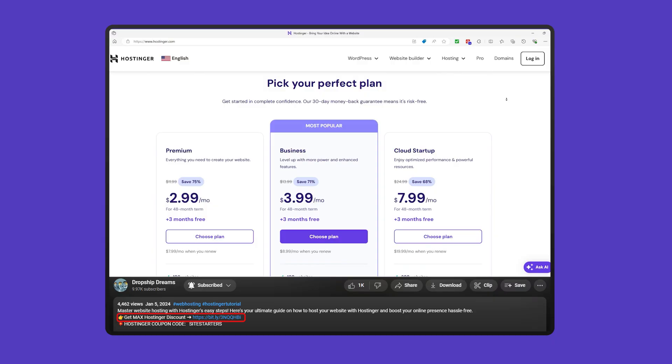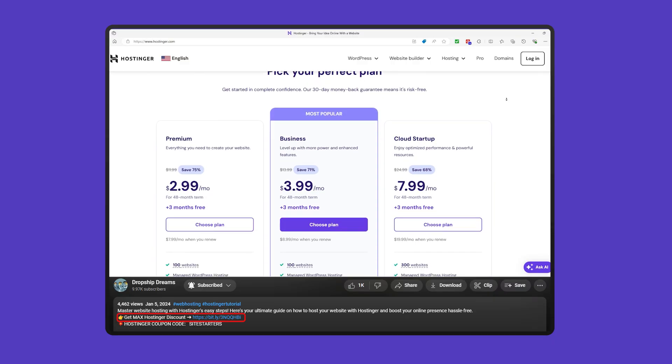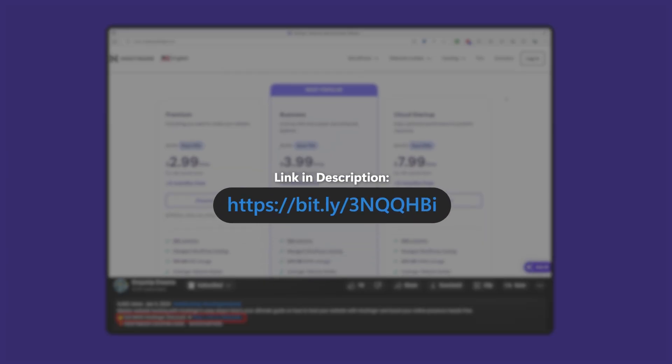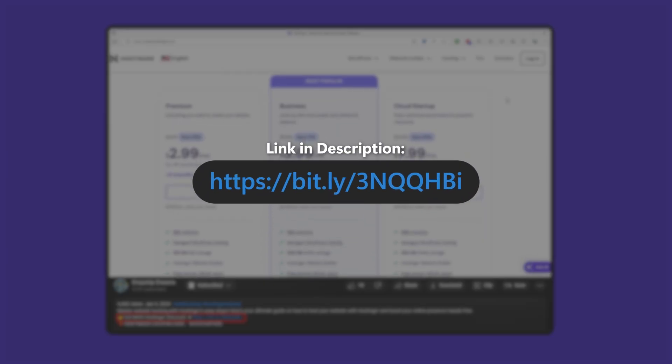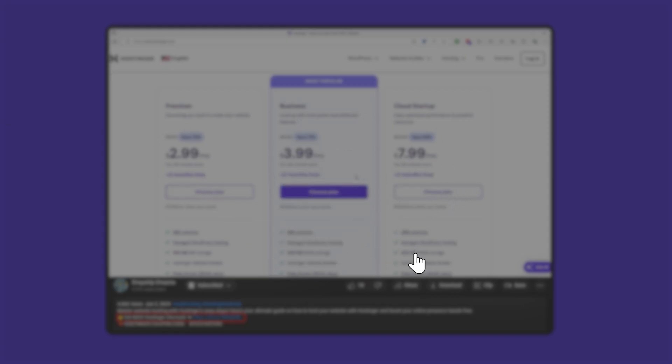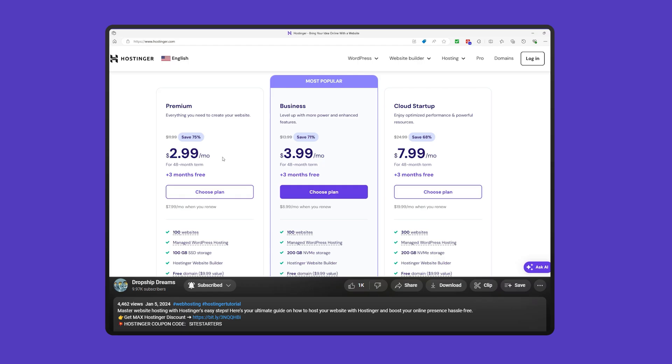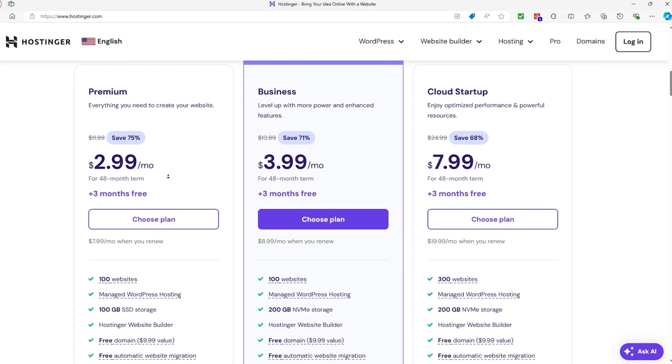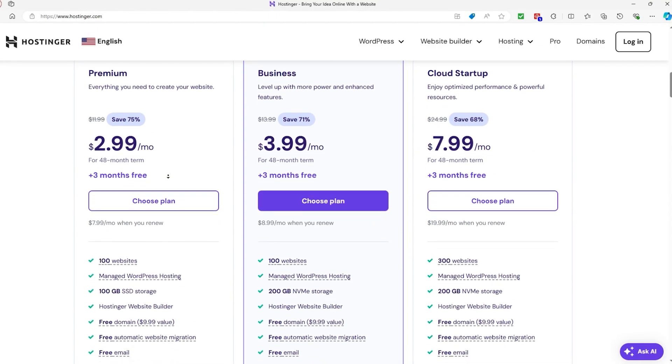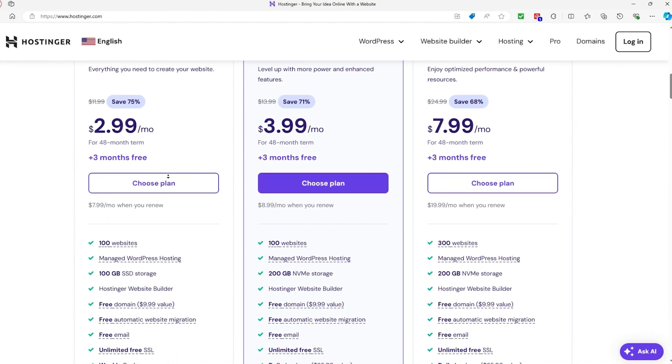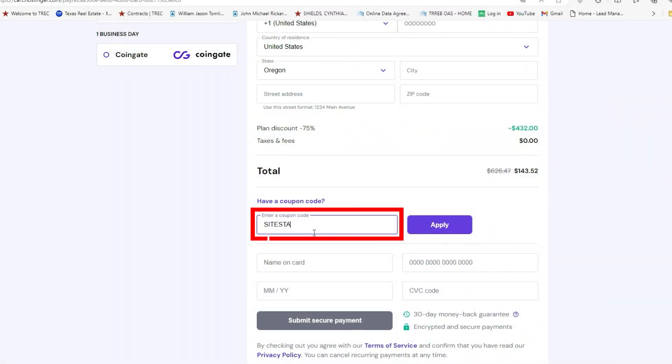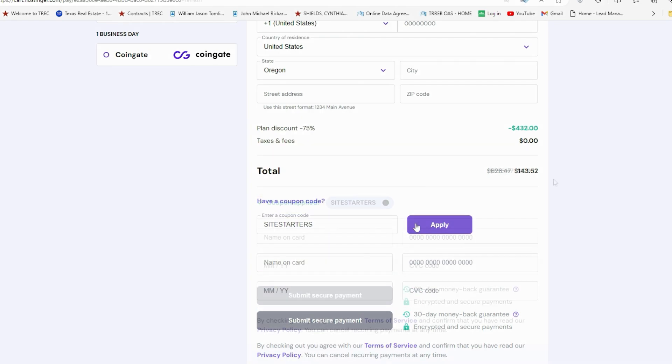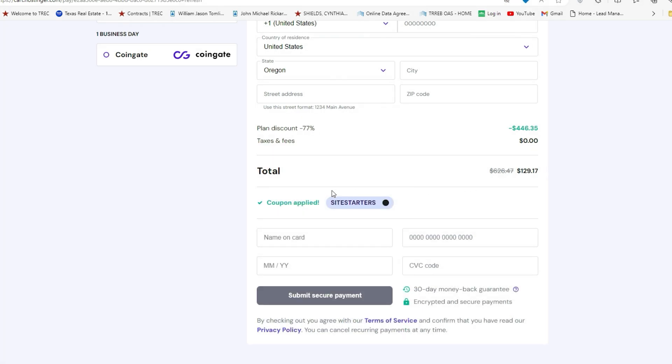Before we get started though, I wanted to let you know about a useful offer. If you're thinking about using Hostinger, you can find a discount link in the description below. Just click the link and you'll automatically get a site-wide discount on your hosting plan. No promo needed. However, if you want to save a bit more, you can use our code SITESARTERS for an extra 10% off, so feel free to use whichever option works best for you.